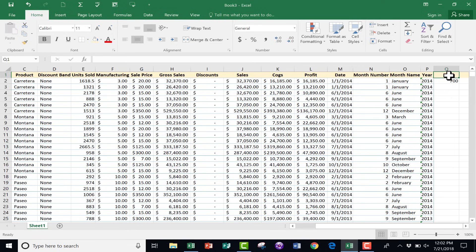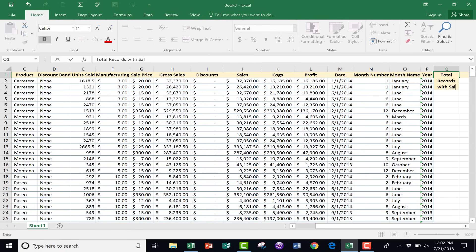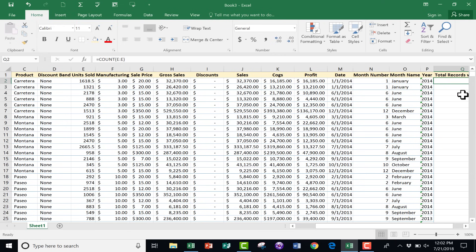I could go up here and type something like "Total Records with Sales" to label that cell and clarify what it means.